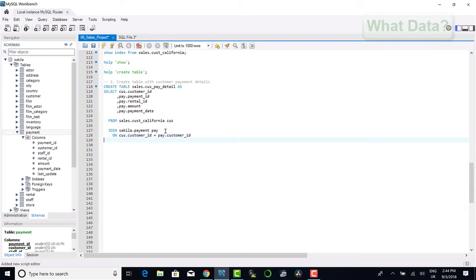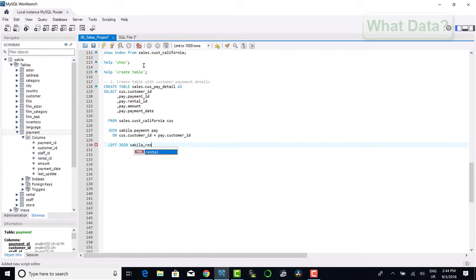Next we will join to the rental table, but as not all payments are directly related to rentals, we will make a left join to ensure that we capture all payments. We will join on the rental id between the rental and the payment table.